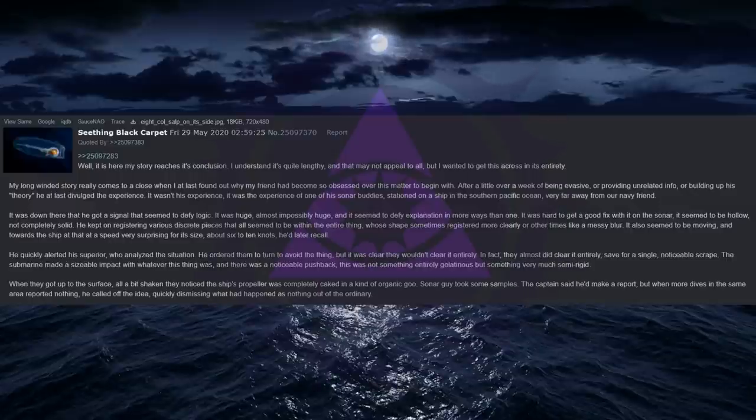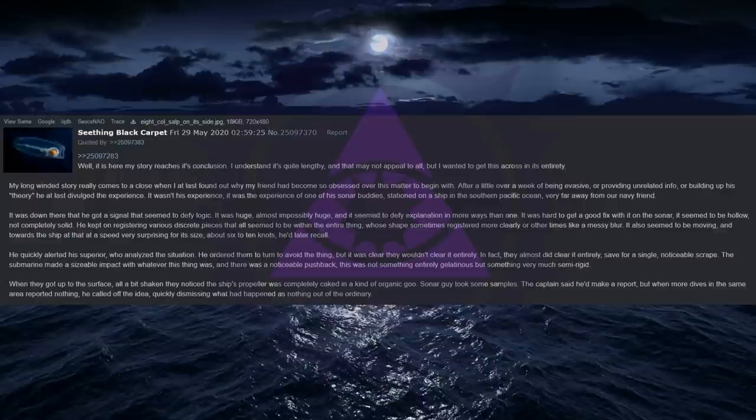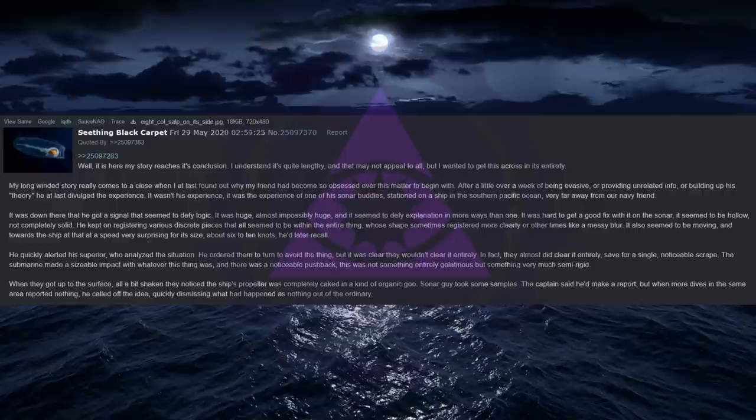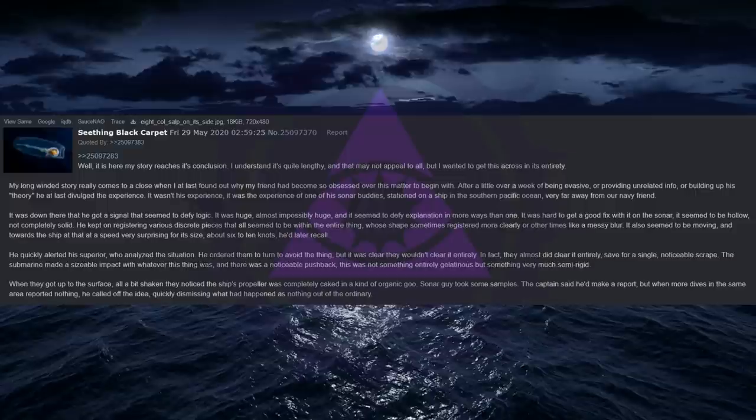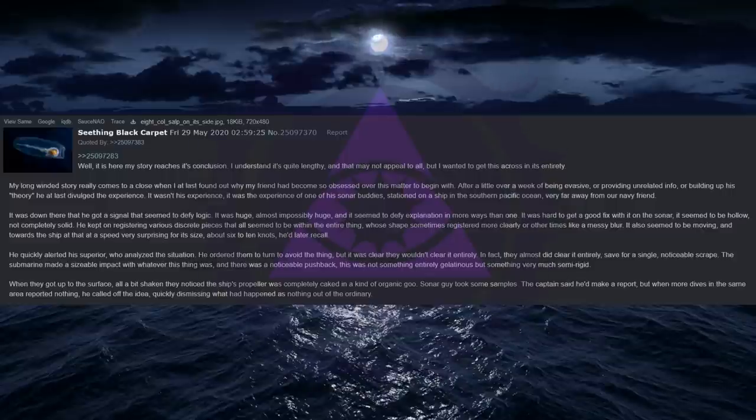Well, it is here my story reaches its conclusion. I understand it's quite lengthy, and that may not appeal to all, but I wanted to get this across in its entirety. My long-winded story really comes to a close when I at last found out why my friend had become so obsessed over this matter to begin with. After a little over a week of being evasive, or providing unrelated info, or building up his theory, he at last divulged the experience. It wasn't his experience, it was the experience of one of his sonar buddies, stationed on a ship in the Southern Pacific Ocean, very far away from our Navy friend.